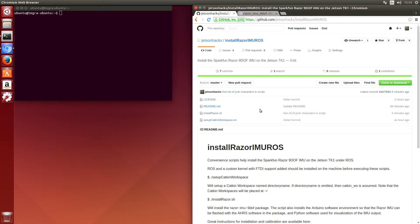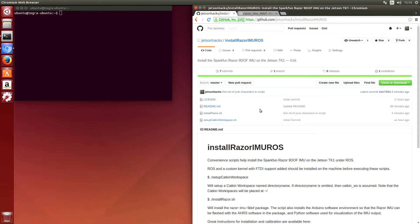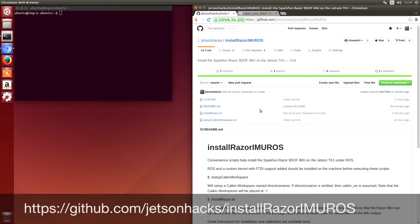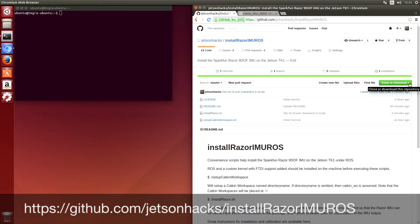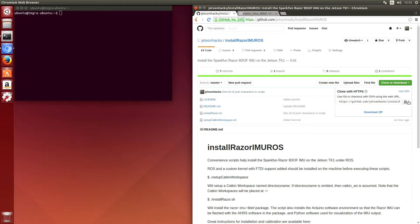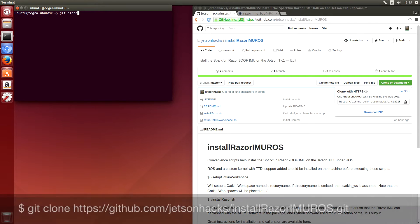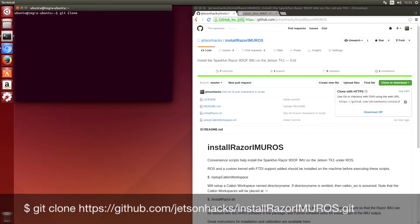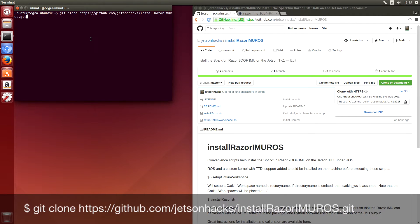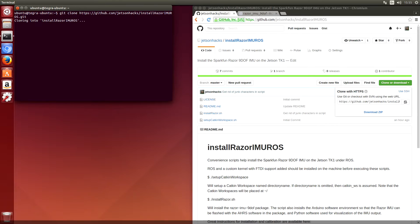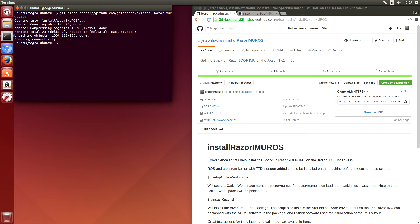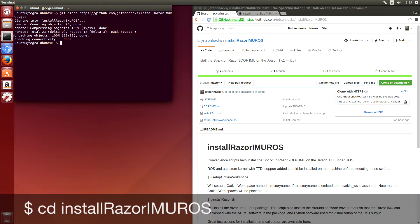It's starting to sound like Oprah. Okay, let's go to the Jetson Hacks account on GitHub. We are going to grab the install Razor IMU ROS repository. Git clone. Get that baby.